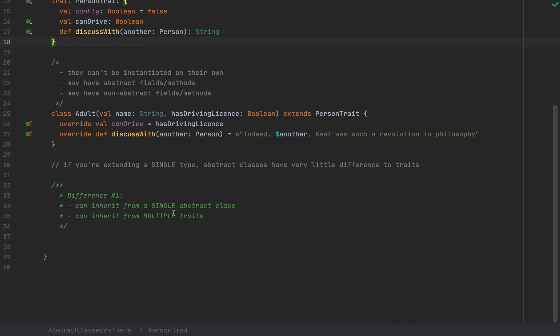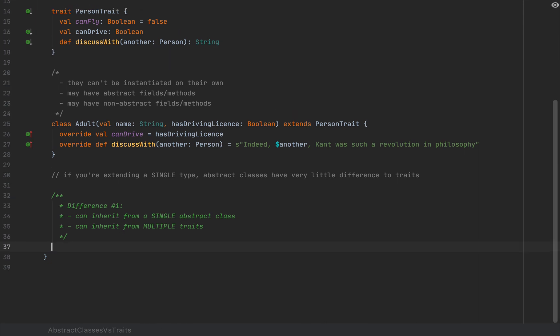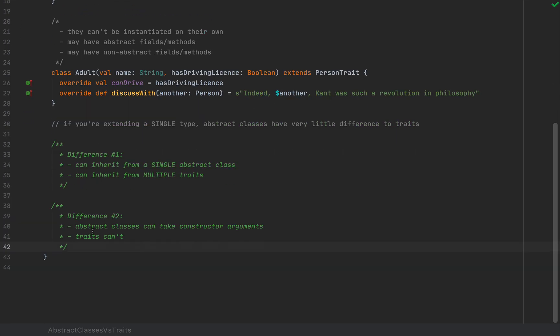A second more practical difference between a trait and an abstract class is that an abstract class can take constructor arguments. So, let me go ahead and paste the difference here. Abstract classes can take constructor arguments, whereas traits cannot, at least so far. So at the moment of this recording, we're using Scala 2, but in Scala 3, you will also be able to pass constructor arguments to traits as well. So, until Scala 3.